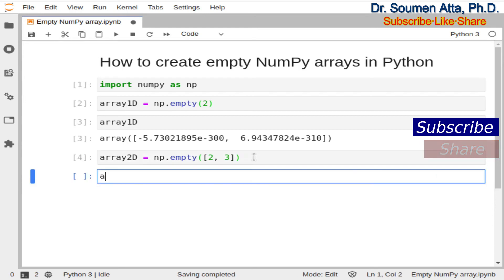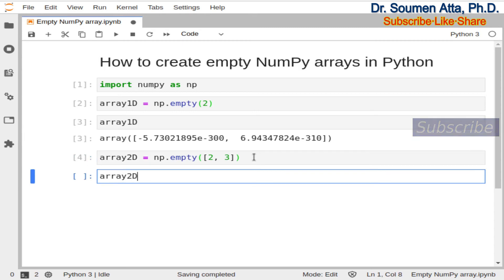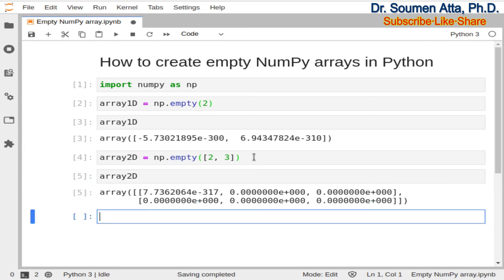Now if you print this array you will get an uninitialized array of arbitrary data of the given shape. That means 2 rows and 3 columns. The data that you can see here are arbitrary data.